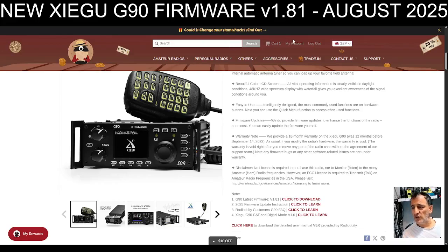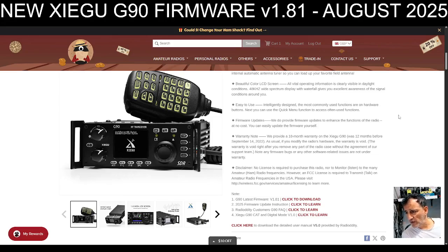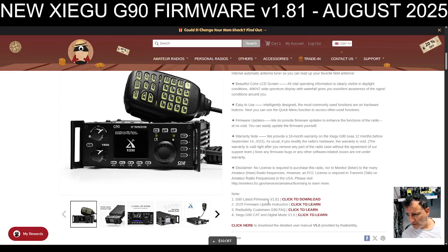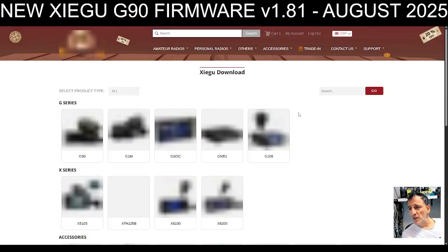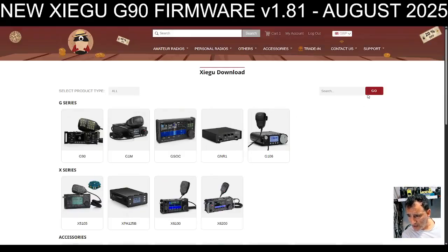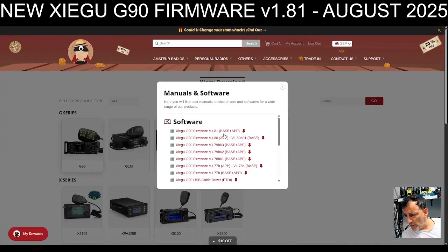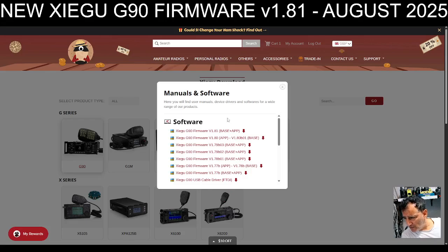MFX by Xiegu G90 new firmware version 1.81 August 2025. I put this link in by radiology and just click here version 1.1, click to download. And it goes up to, let's just click again by the looks of it. Click, and there it is. And then we want, it's just the base by the looks of it.